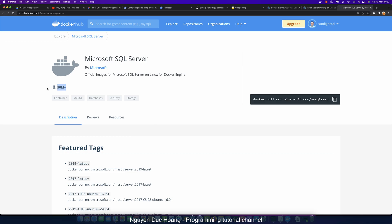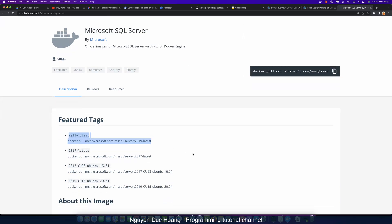There are many kinds of versions — a version for Windows, a version for Linux. For Mac OS you can use the cloud version, especially for Mac M1 or Apple chip devices. You can choose the version that your project requires, copy the tag, and add it to the pull command.